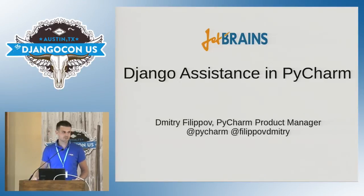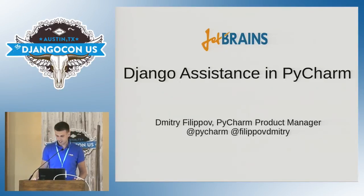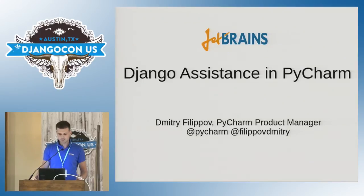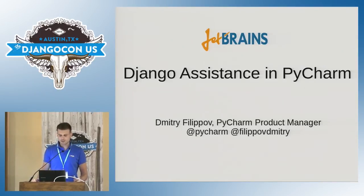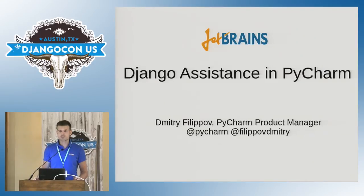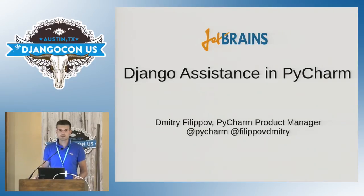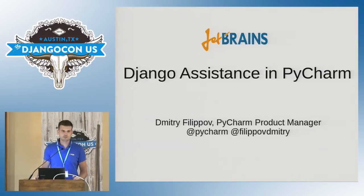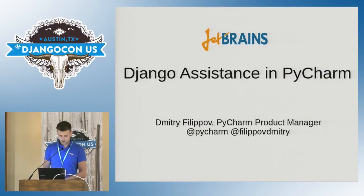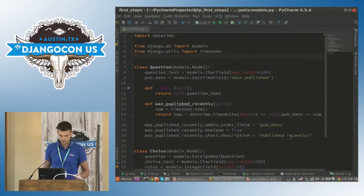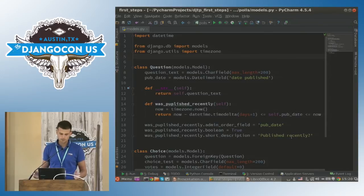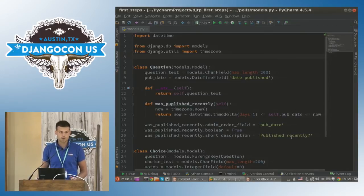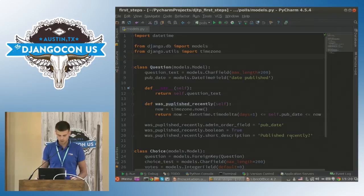I'm so excited to be here today and opening this lightning talk session. I'm Dmitry Filipov, PyCharm Product Manager and in this talk I'm going to show you some of the essential PyCharm features that make many Django developers more productive. So here I have a very simple Django Pulse project opened in PyCharm and the very first feature I wanted to show you is Django Manage PyConsole.